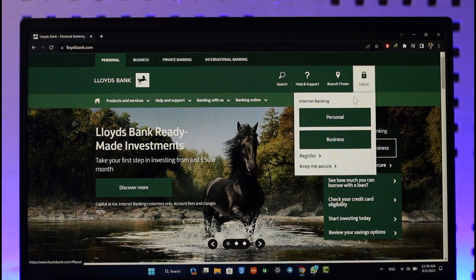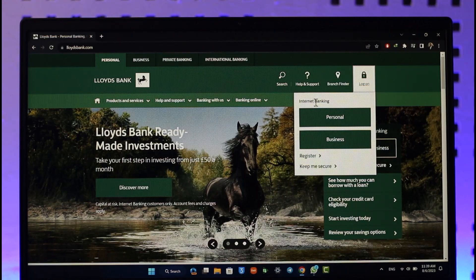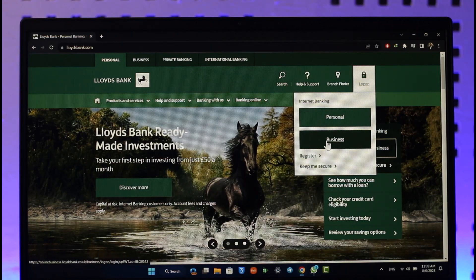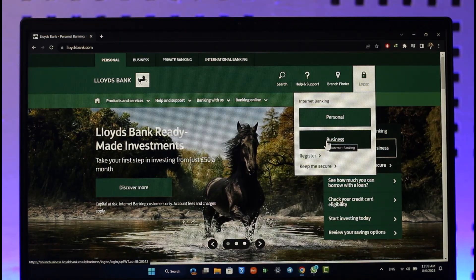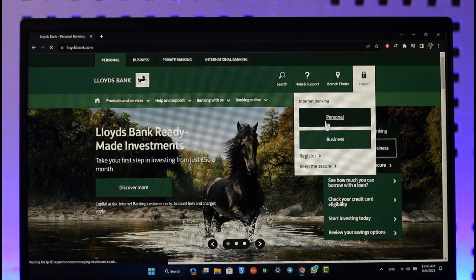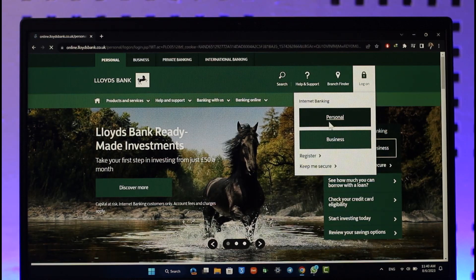Now you can choose whether you want to log in to your personal internet banking or business internet banking. In this case, I'm assuming most of you are going to go with personal, so you can just select that option.